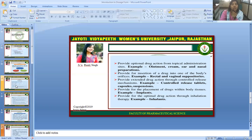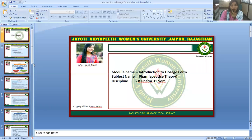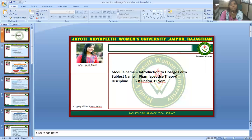That concludes the short introduction to dosage form design. This is the complete session, powered by the digital version 2.0 of Jyoti Vidyapeet Women's University. I hope you are satisfied with this session. If you have any queries, please mention them in the comment box and I will resolve your problem in a problem-resolving class. Thank you for listening.